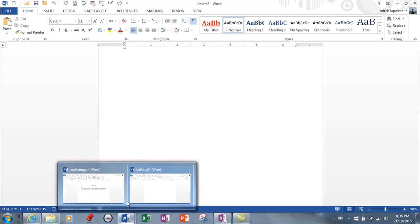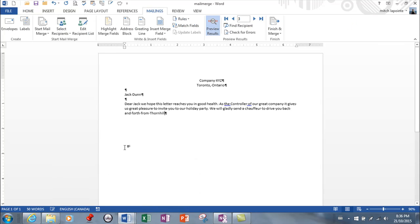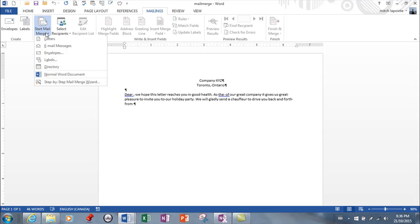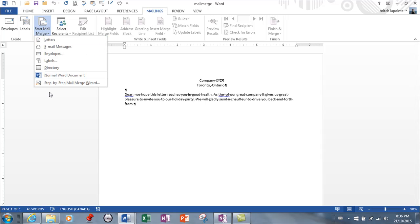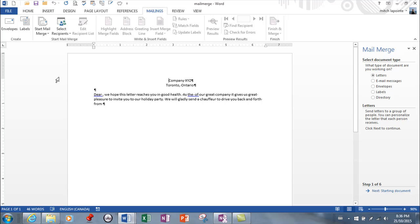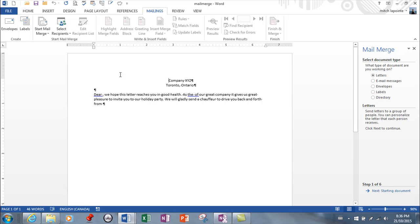I'm going to go through the wizard real quickly with you so you know both ways. So starting exactly where we started last time, instead of going start mail merge here I'm going to go step by step wizard. I've always liked the wizard. So here we're doing a letter. If we were doing an envelope or a label we would use those of course, so I'm going to go say letter.